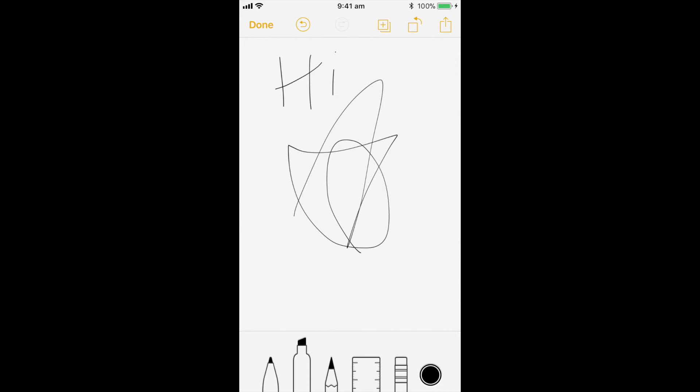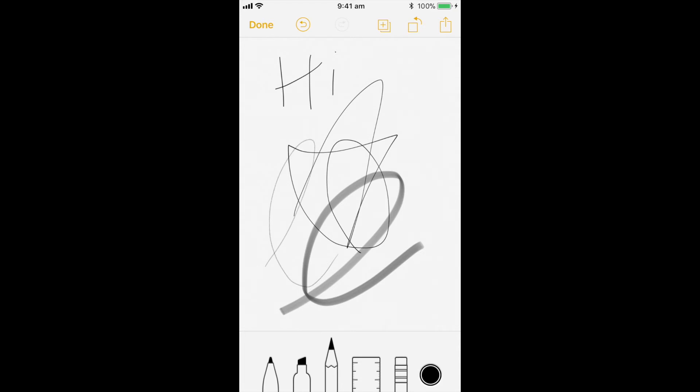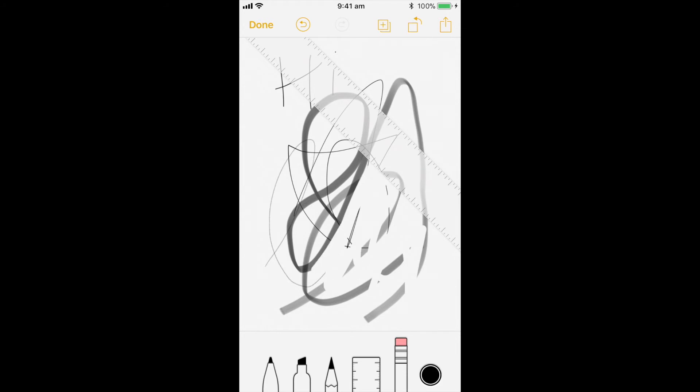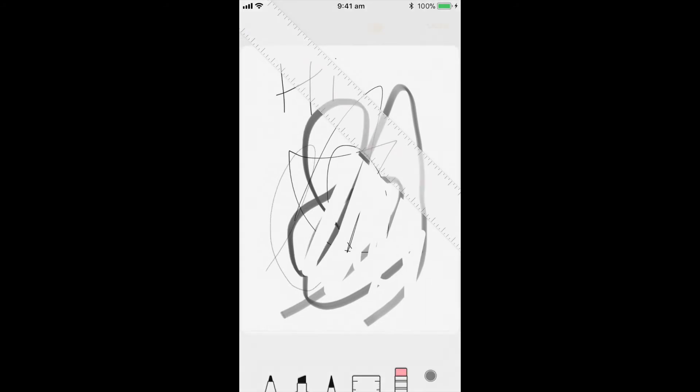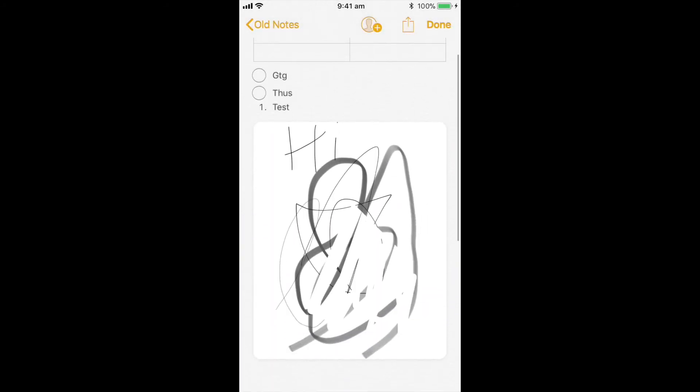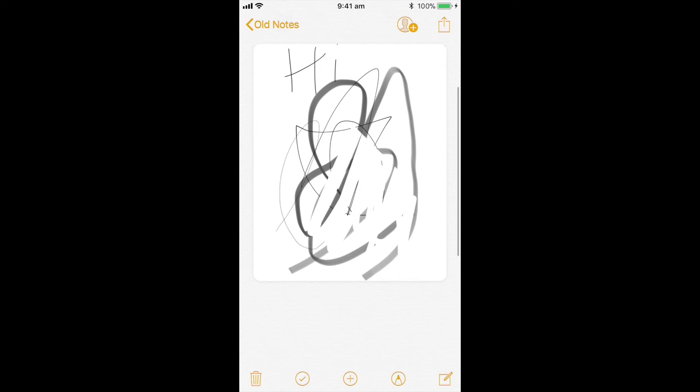I can change the different type of pencil. It actually will sense how hard or how soft I'm pushing, which is quite cool. I can use a ruler and eraser as well. And I'll add that into my notes directly.